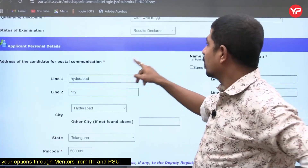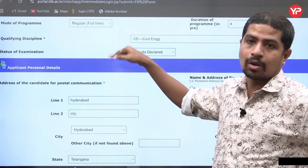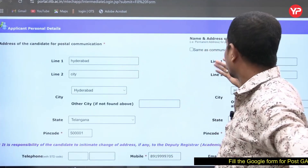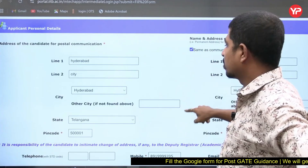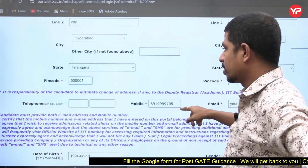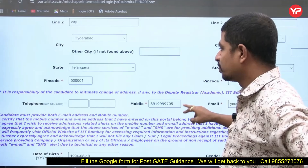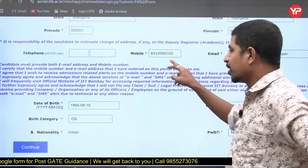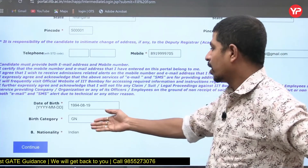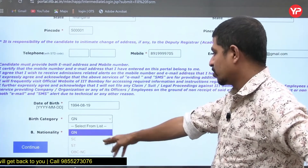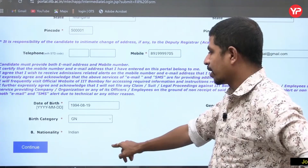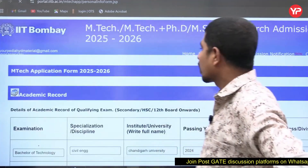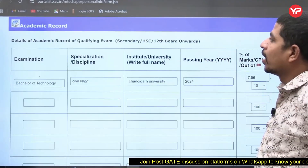If you say results are declared, then you must upload all mark sheets. For address, fill in both communication address and permanent address. Then fill in simple fields: your email ID, pin code, mobile number, date of birth, birth category (General, SC, ST, OBC Non-Creamy Layer), nationality, gender, and PwD status. Then click Continue.